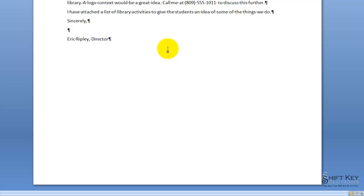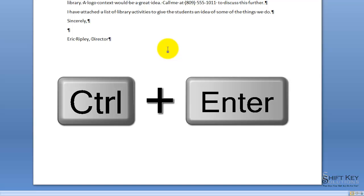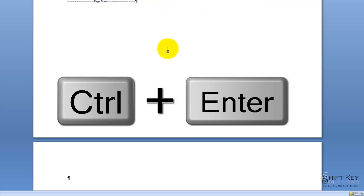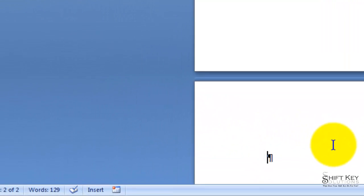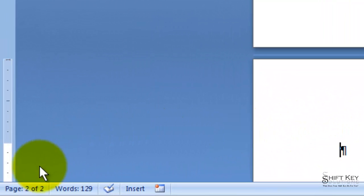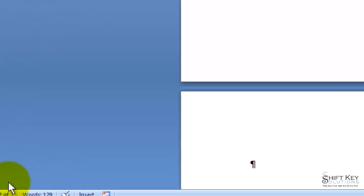With our insertion point here at the end of our document, we're going to insert a page break. And this type of page break is going to be called a manual page break. And that's accomplished by pressing Ctrl-Enter. When I press Ctrl-Enter, you see that we now have a new page added. And that's verified here in the bottom left corner of our status bar, 2 of 2.